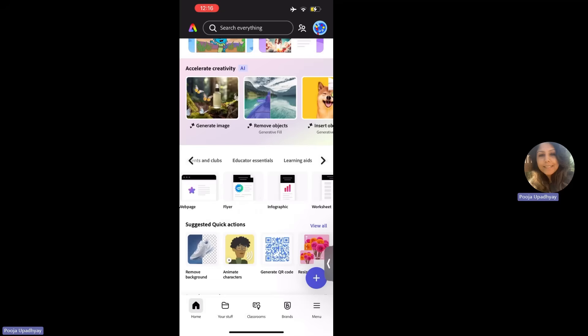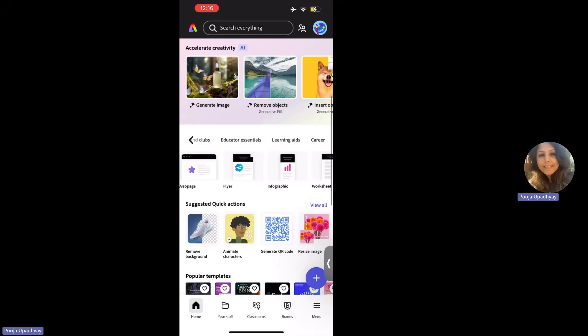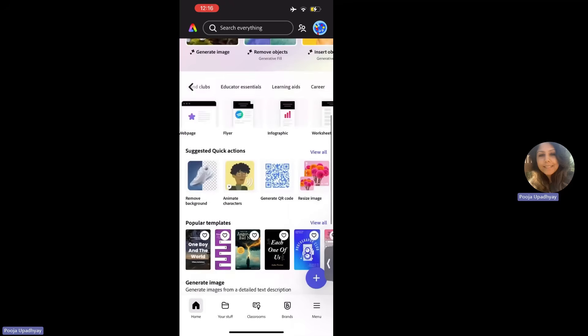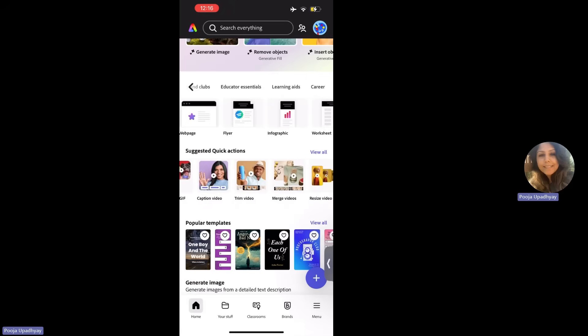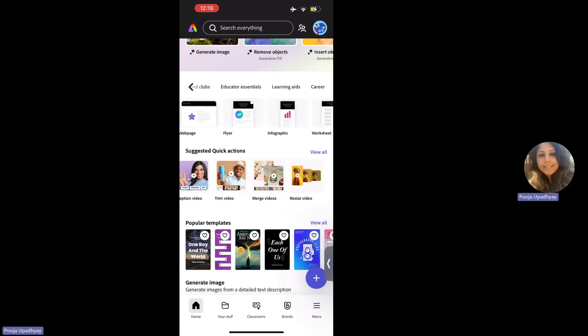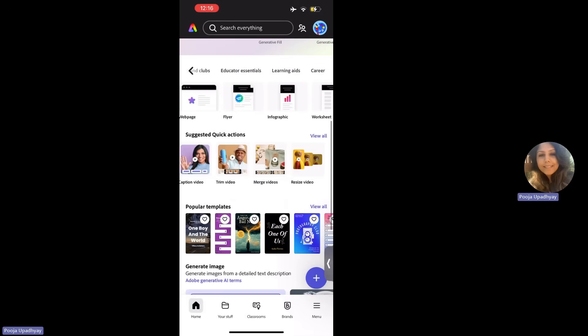There is a scroll bar here to see if you are an educator, you have got a lot of educator essentials here, learning aids. Similarly, there are certain suggestive quick actions, like if you want to have, if you have a picture in which you want to remove the background of the picture, you can use this icon. If you have to animate creating characters, you can do that. If you're wanting to create a QR code, so on. So you can just scroll through all these options.